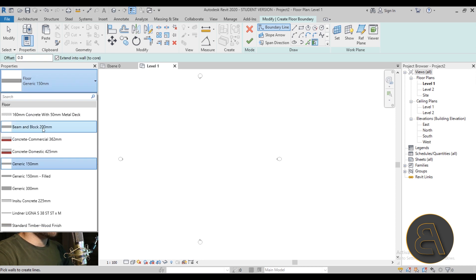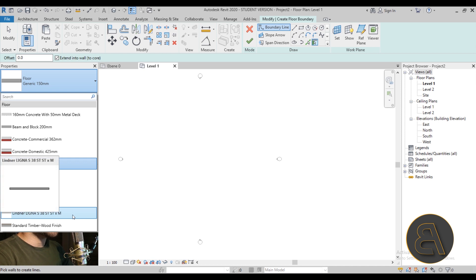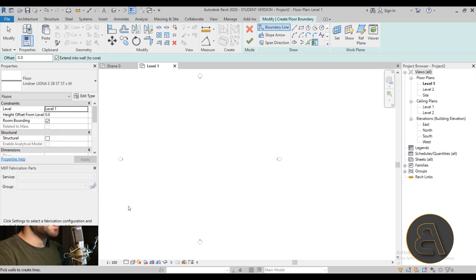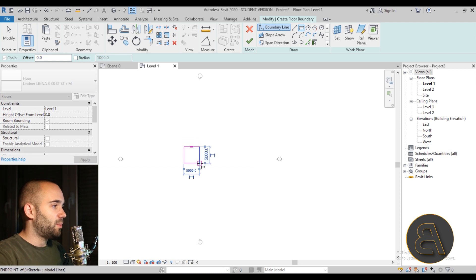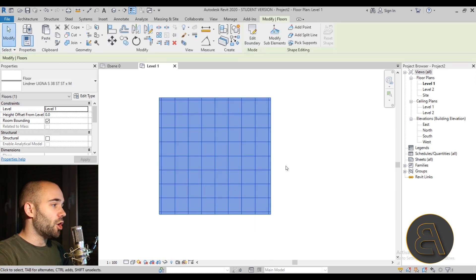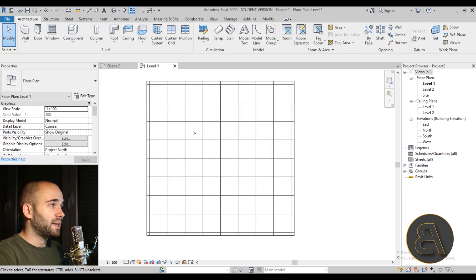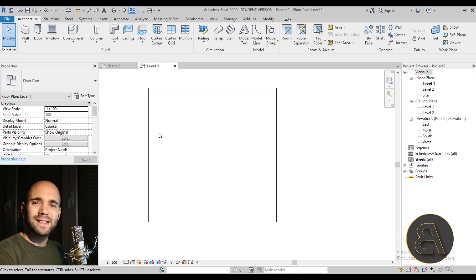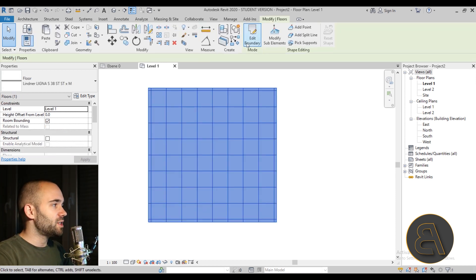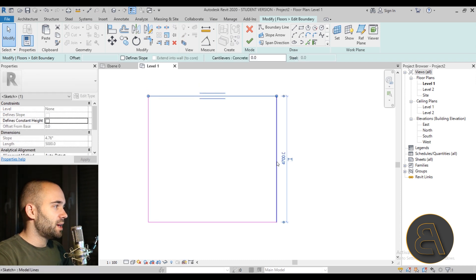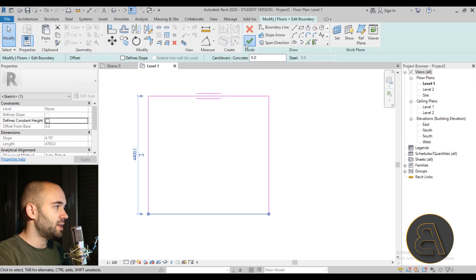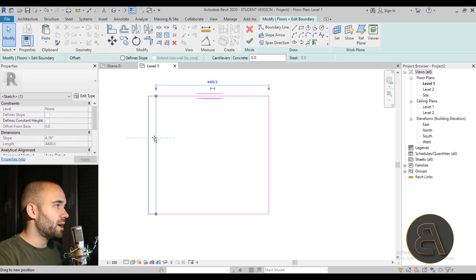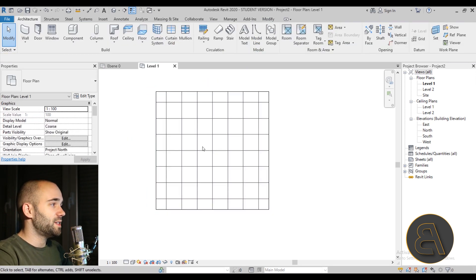Now if I go to Floors and open the drop-down menu, we have the regular floors from the template, but the second-to-last one is the Linder floor — that's the one we'll use. Let's draw a simple rectangle, place it, hit Finish, and there we go. The difference from a regular floor is that it has these separations, kind of like ceiling grid separations. I'll resize it slightly to clean it up.